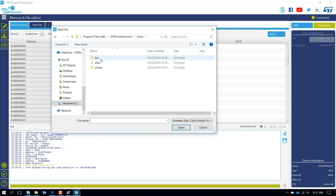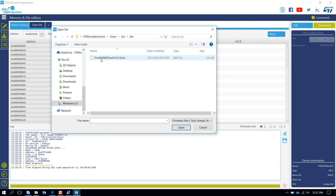You go inside, there is another folder that is called Bin, the FAU. Inside this, you find a binary. You open this, it is the specific binary for the ProfiMEMS tool.